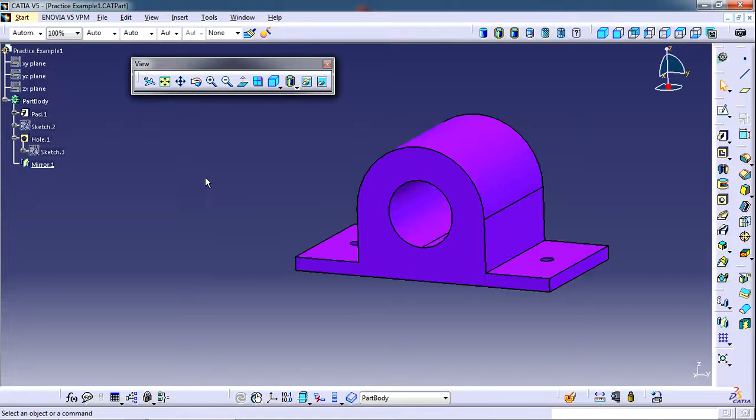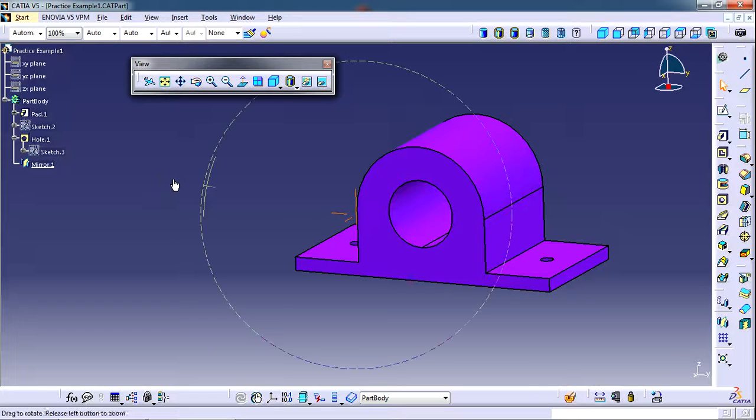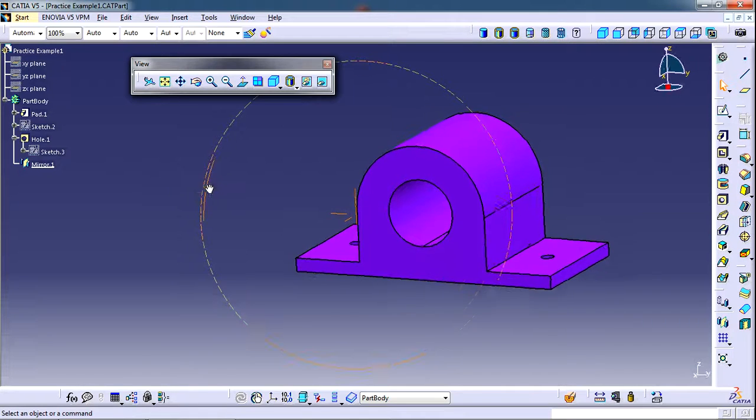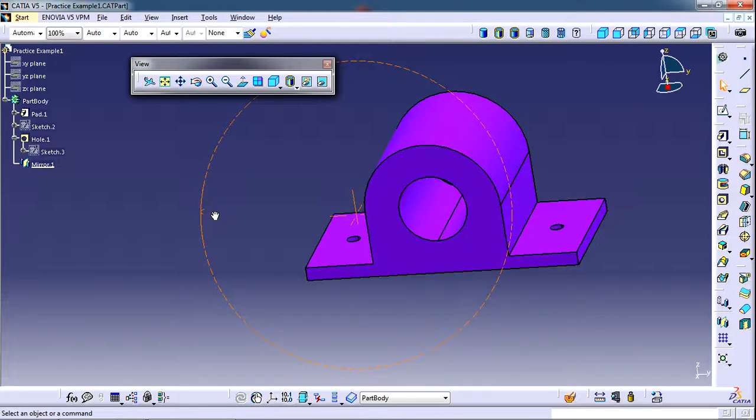For rotating the model, again press and hold the middle wheel and then right click, press and hold the right click of the mouse. Then move the mouse so that you will be able to rotate the model.